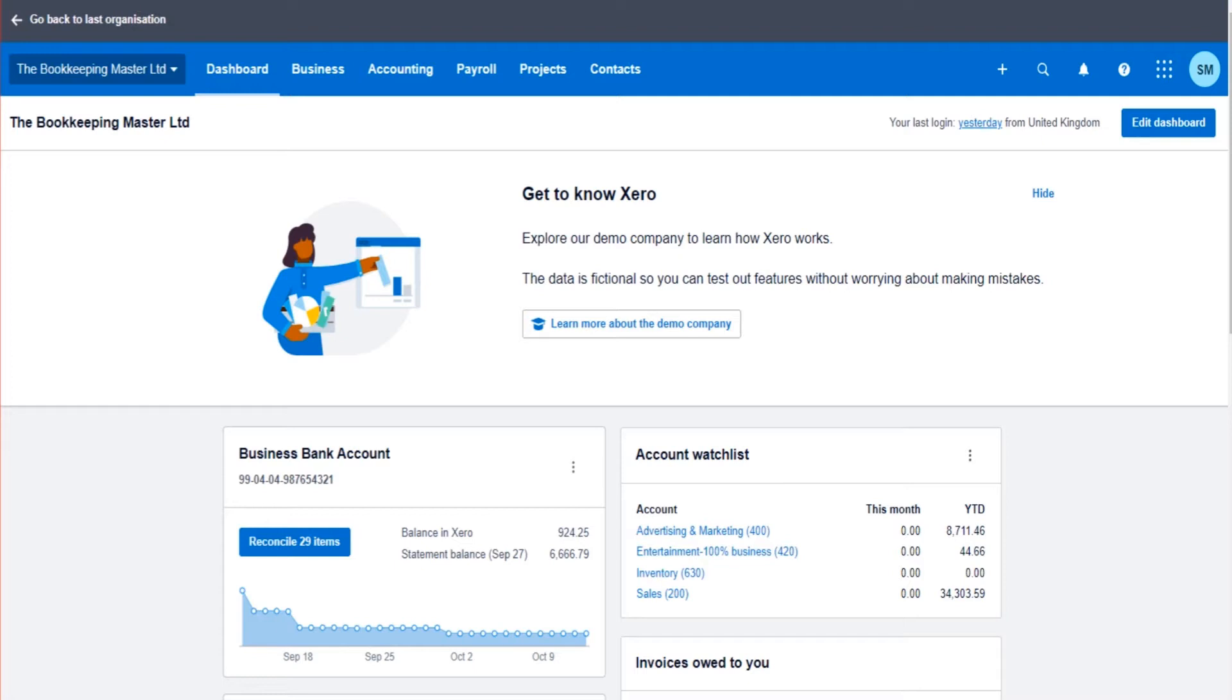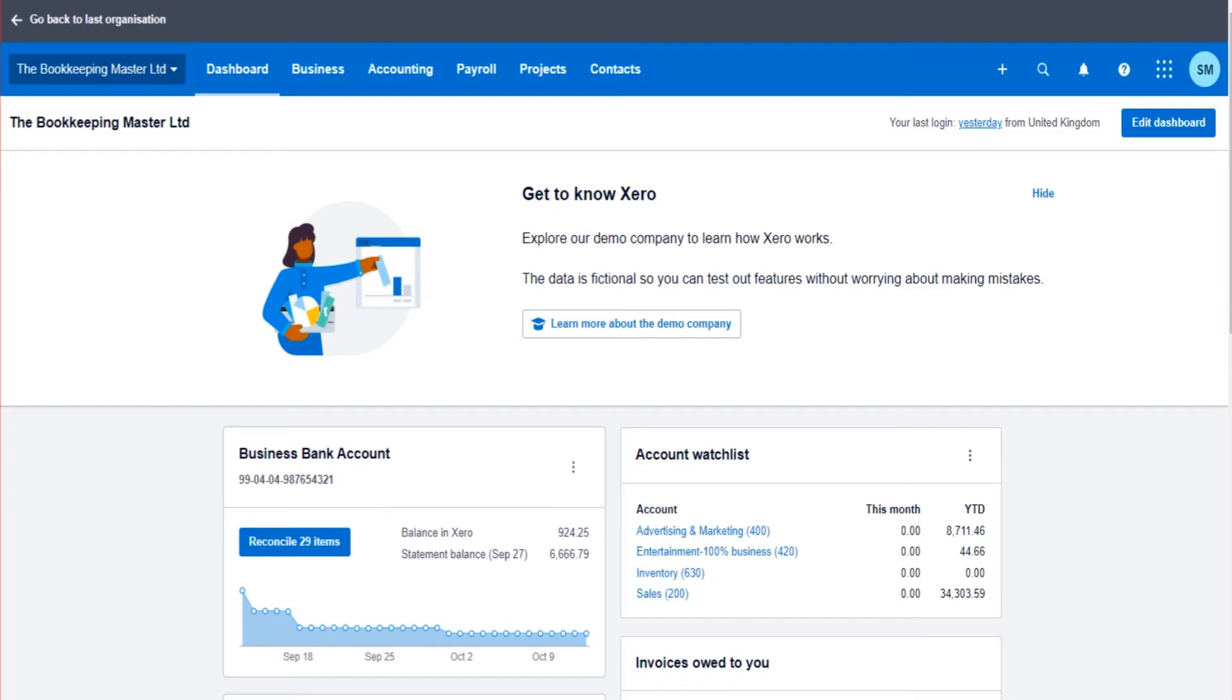If you've come to Xero from other accounting software such as Sage, then you might know the chart of accounts as the nominal ledger or the list of nominal codes. The chart of accounts is the index, it is the library of all the financial accounts of the software. On the software it is the general ledger. Some of these terms you may not have heard of before. I'm just trying to cover everybody that's listening so they know what the chart of accounts is.